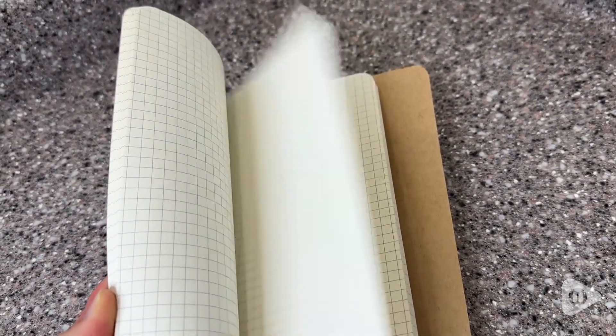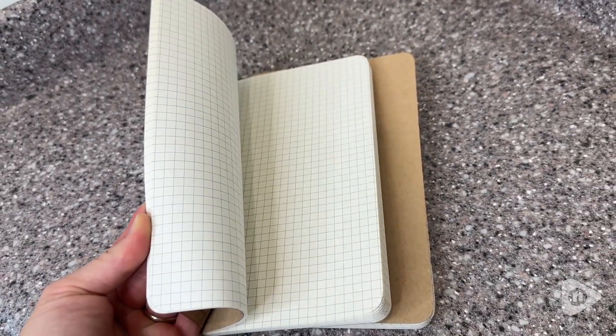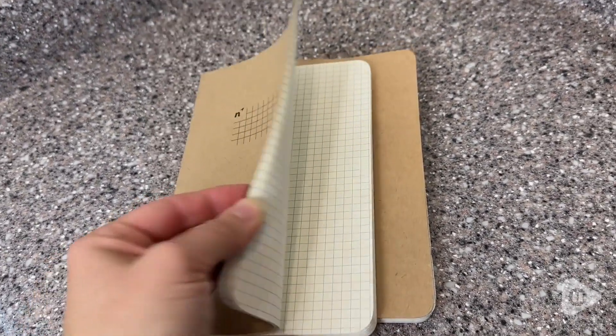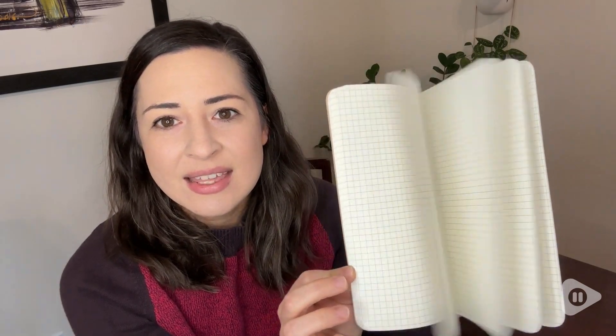These are just perfect. So these are a gridded notebook. The paper has a subtle grid. It is not overwhelming and they just have a really nice feel to them. The paper feels great. It's a nice weight as well to write in.